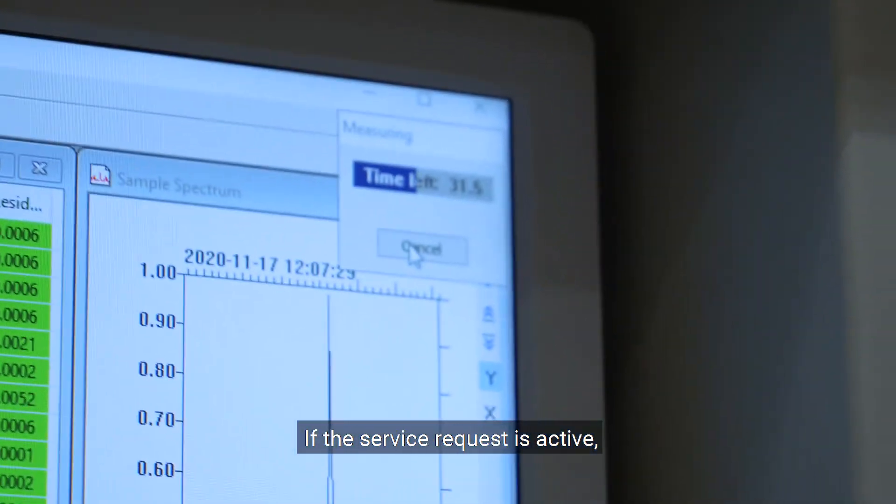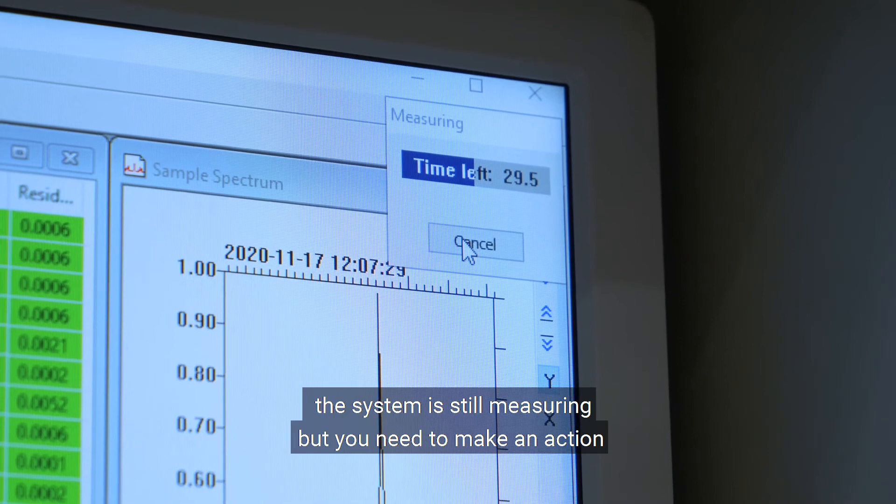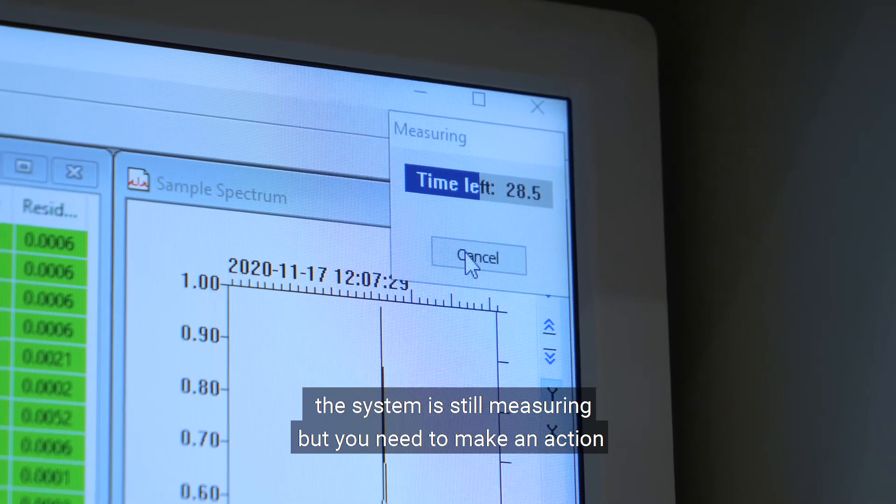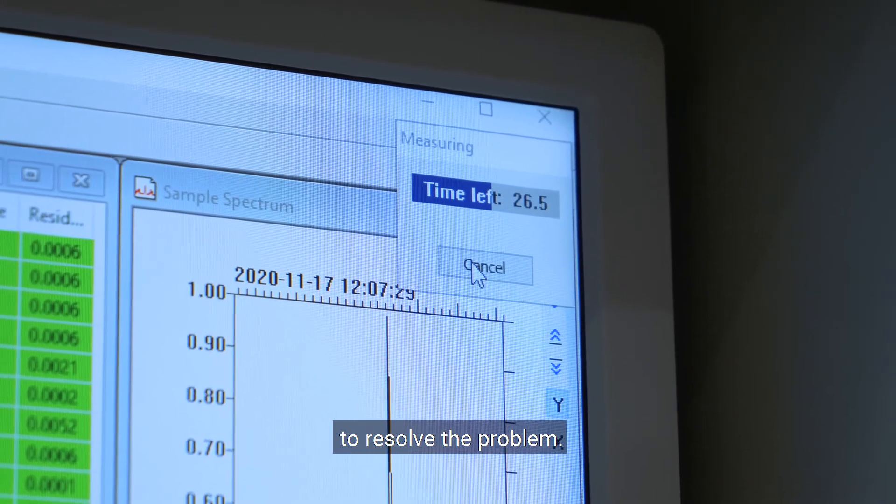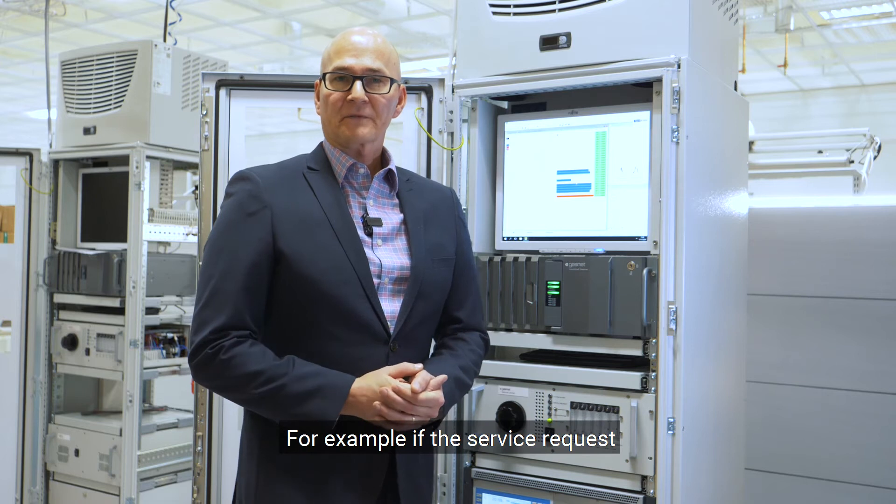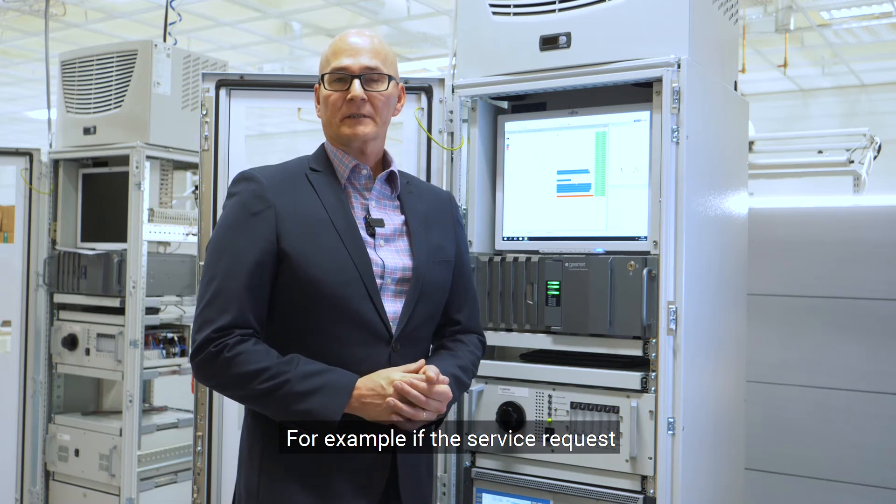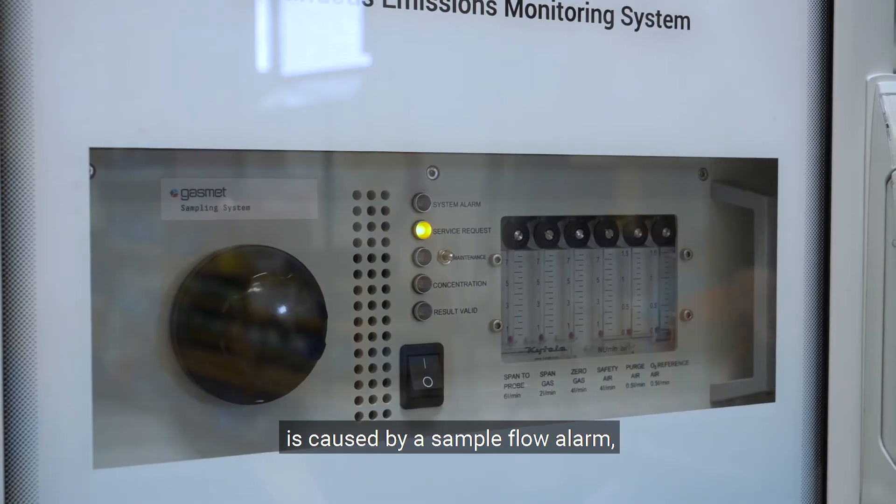If the service request is active, the system is still measuring, but you need to make an action to resolve the problem. For example, if the service request is caused by a sample flow alarm.